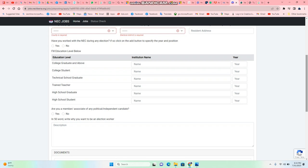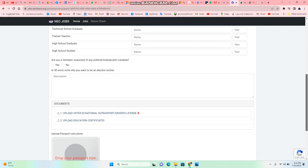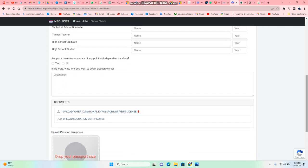In fifty words, you should tell why you want to work for NEC. So here you're gonna upload your national ID card and you also upload your document or certificate.